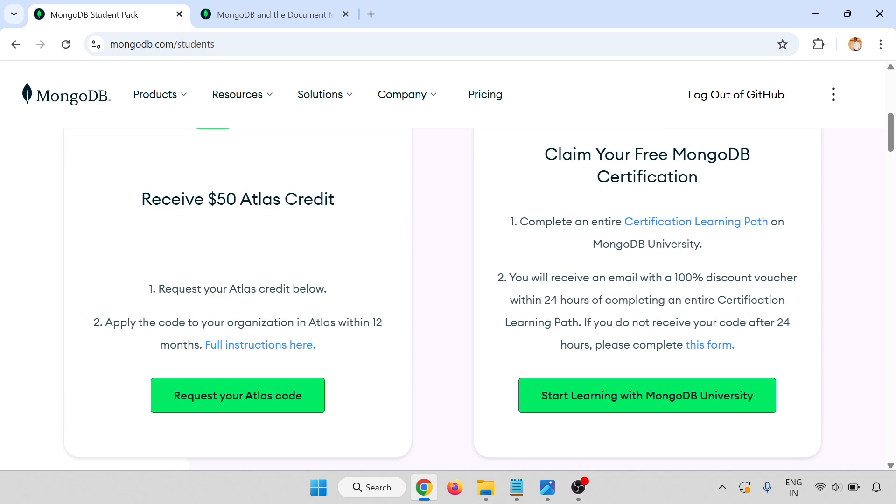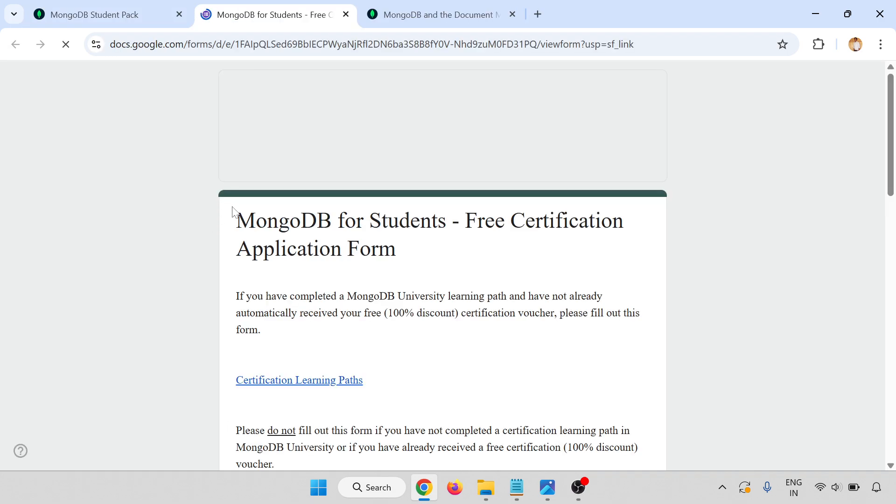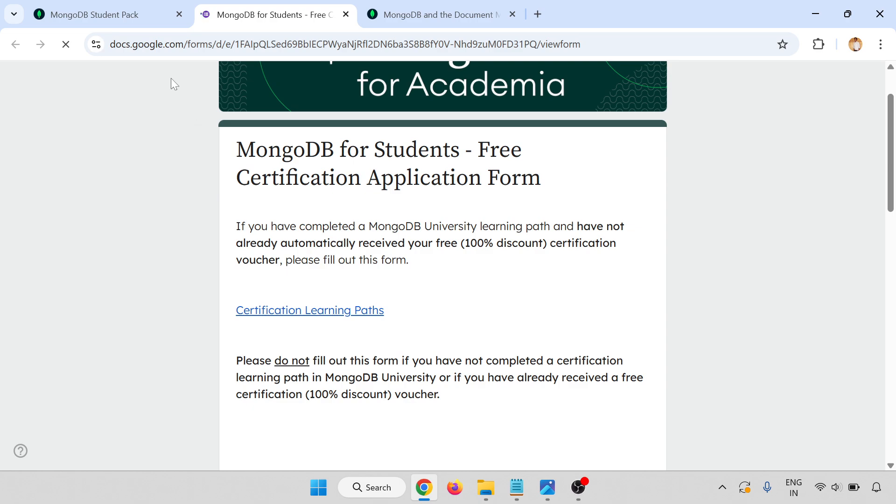After completing this learning path, you will receive an email with a 100% discount voucher within 24 hours of completing the entire certification learning path. If you don't receive your code after 24 hours, please click this form. You have to submit this form. This is a MongoDB Google form, MongoDB for Student Free Certification Application Form.